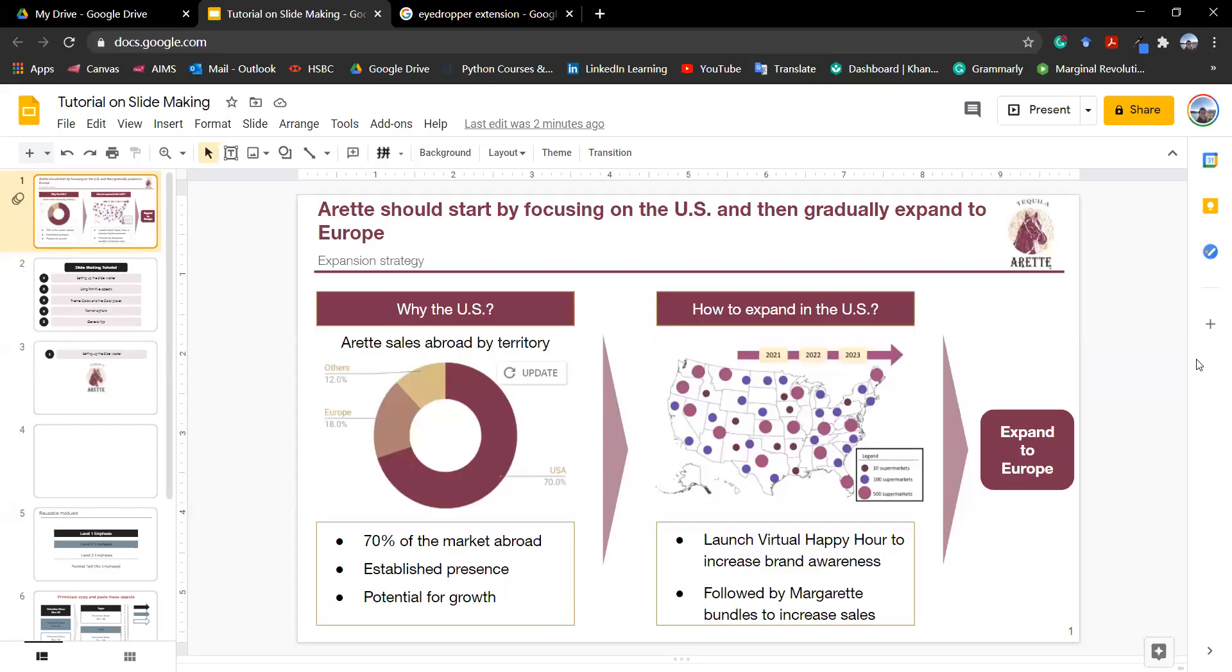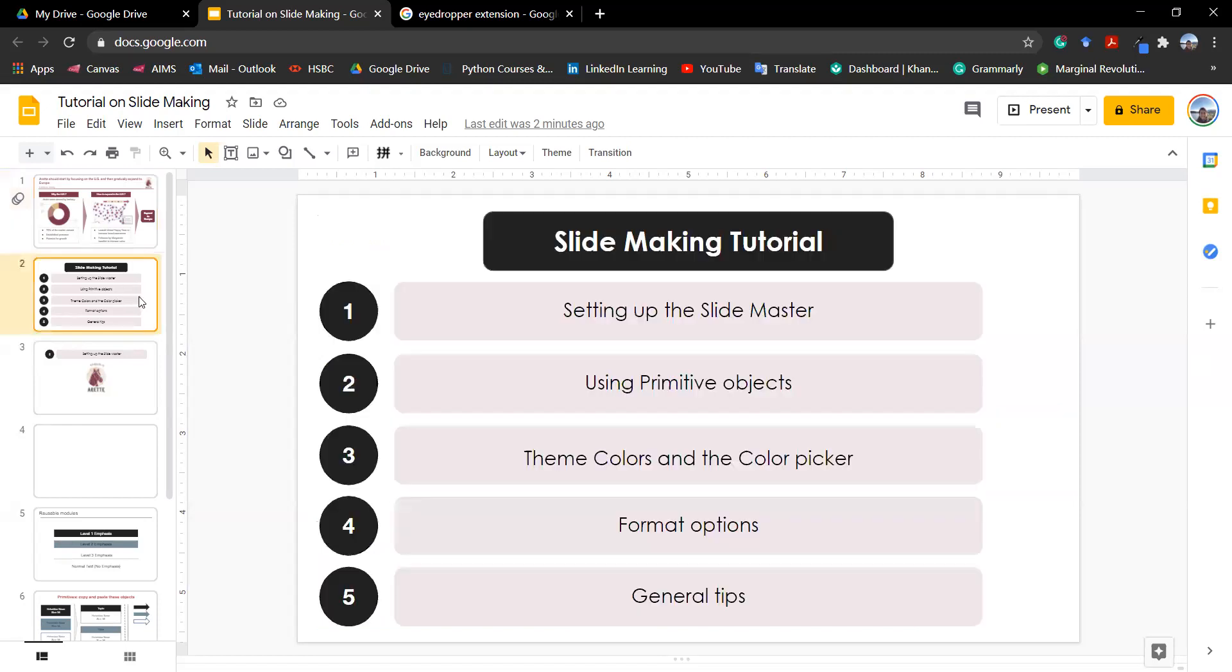Hey everybody, this is Roni, your TA. Today we're going to be having a very simple slide making tutorial. The slide we're going to be remaking is actually this one we had for the Tequila Arette case. Basically, what I want to teach you with this is how to set up a slide master, use primitive objects, use theme colors and format options to create very nice slides, and I'll also be giving you some general tips along the way. The idea of this is for you guys to create beautiful slides because you're going to be making a lot of them in future classes.